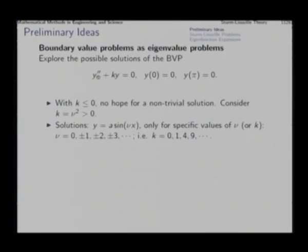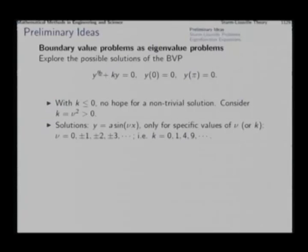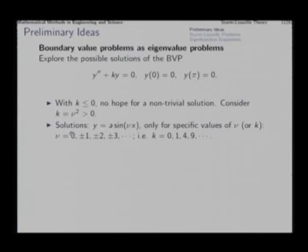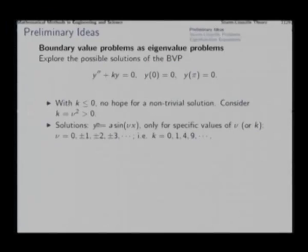We find that for quantized values of k — that is 1, 4, 9, 16 and so on — we get non-trivial solutions of this BVP, and corresponding values of ν are 1, 2, 3, 4, etcetera. For recording these solutions, we include ν=0 for the trivial solution, ν=1 gives a sin(x), ν=2 gives a sin(2x), and so on. All solutions are bounded at 0 and π.